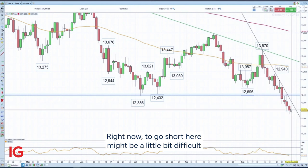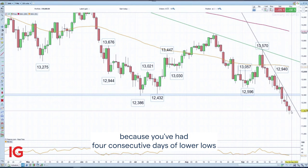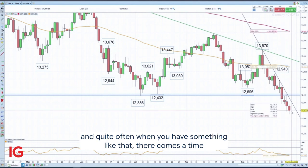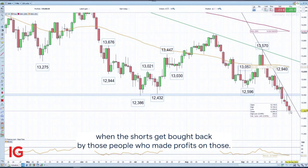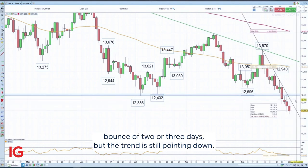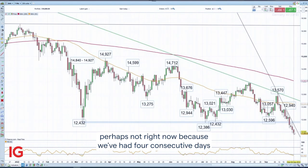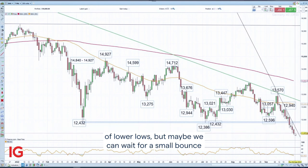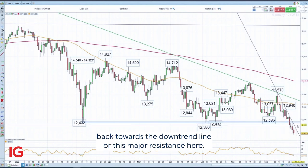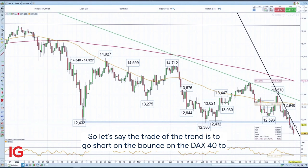Right now, to go short here might be a little difficult because we've had four consecutive days of lower lows, and quite often when that happens there comes a time when the shorts get bought back by those who made profits. So I would probably sell into a minor bounce of two or three days. The trend is still pointing down, so the trade is to go short the DAX — but maybe wait for a small bounce back towards the downtrend line or this major resistance area.